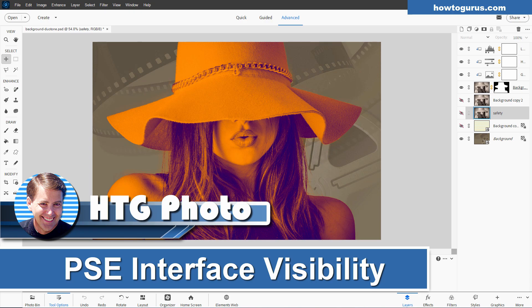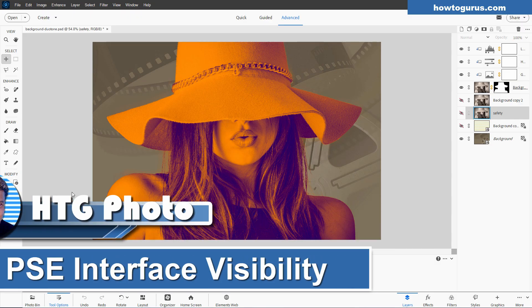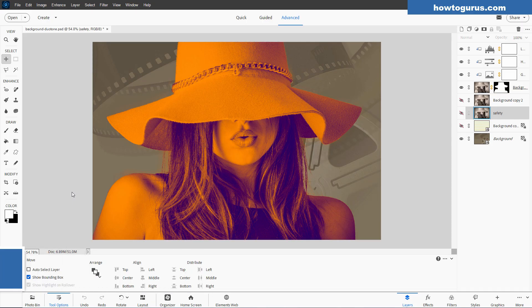Hi George here and I occasionally get questions about how to make the interface easier to see or easier to use inside of Photoshop Elements. Let me go through some of the main things that you can do here to improve the visibility of the different parts of the interface.